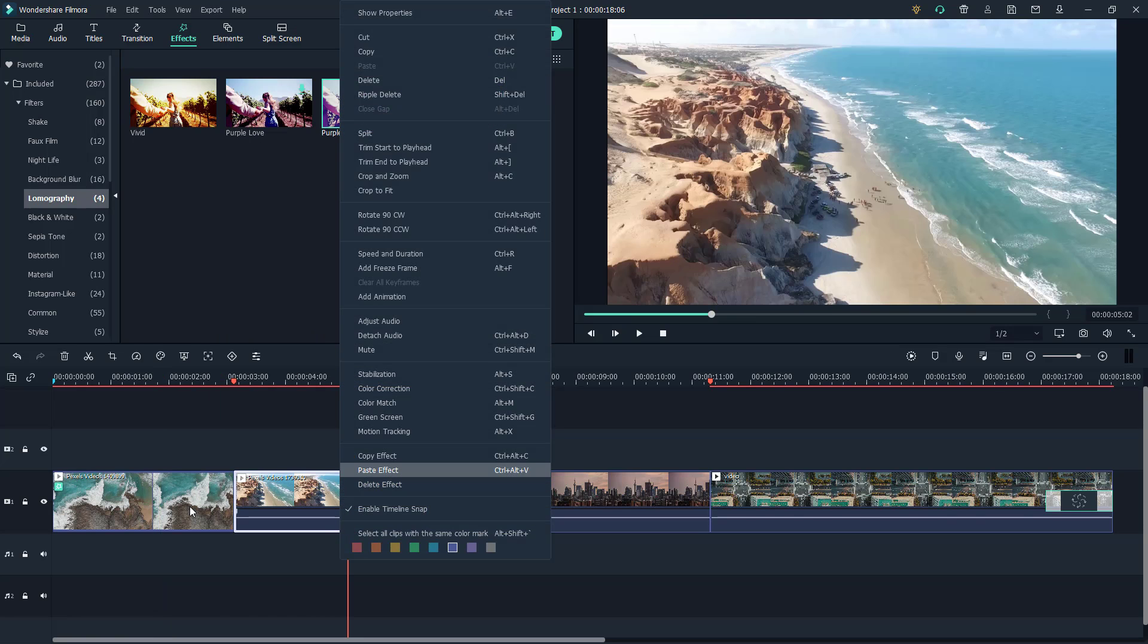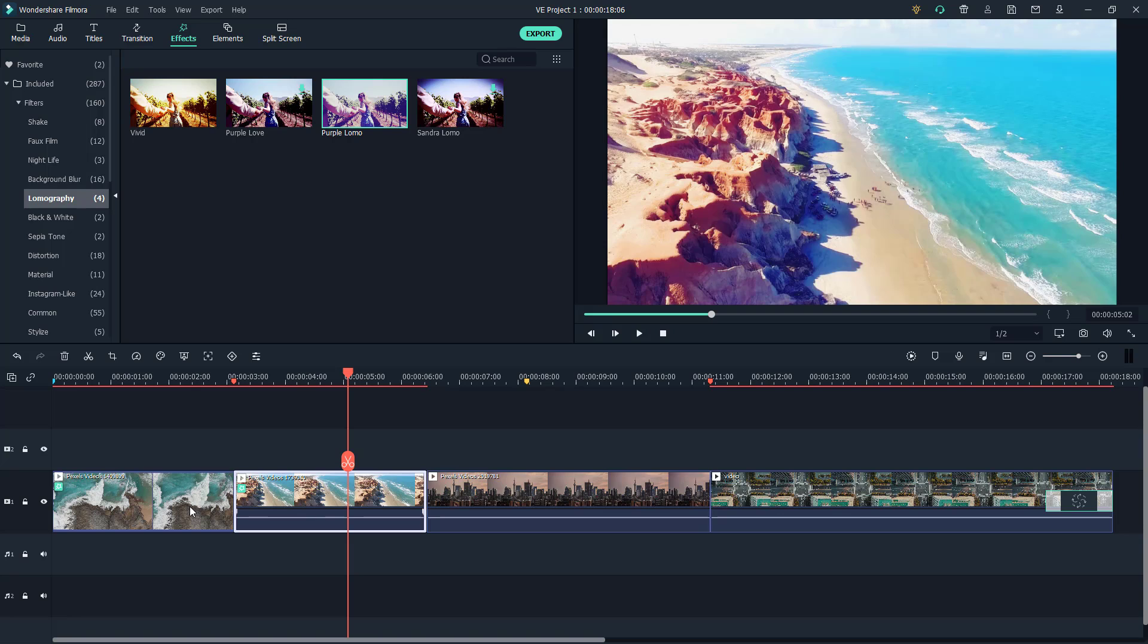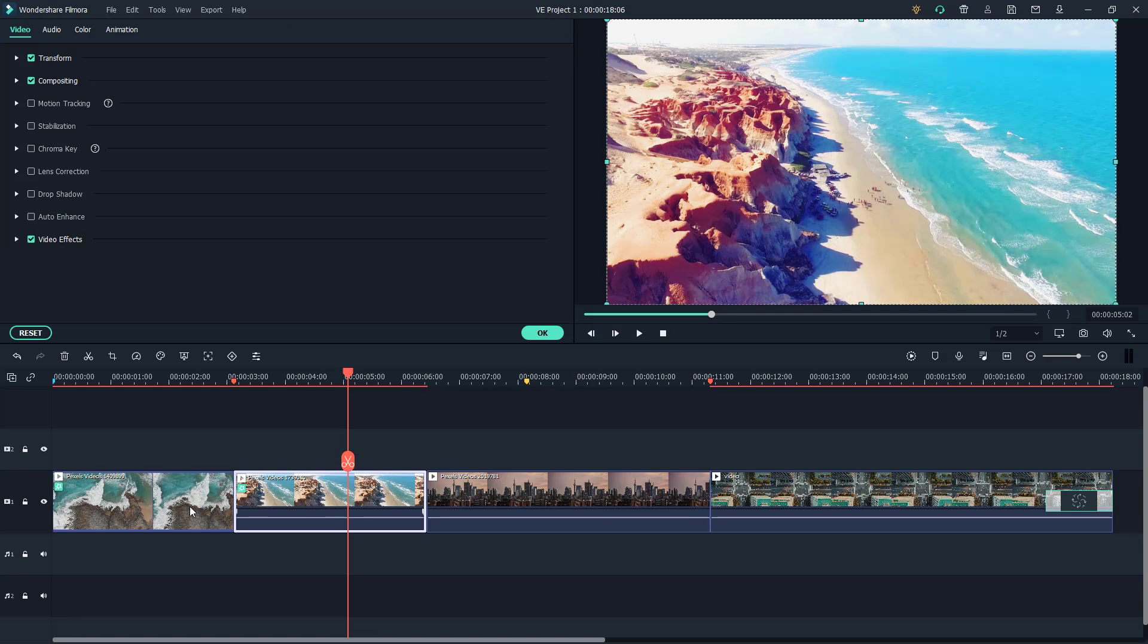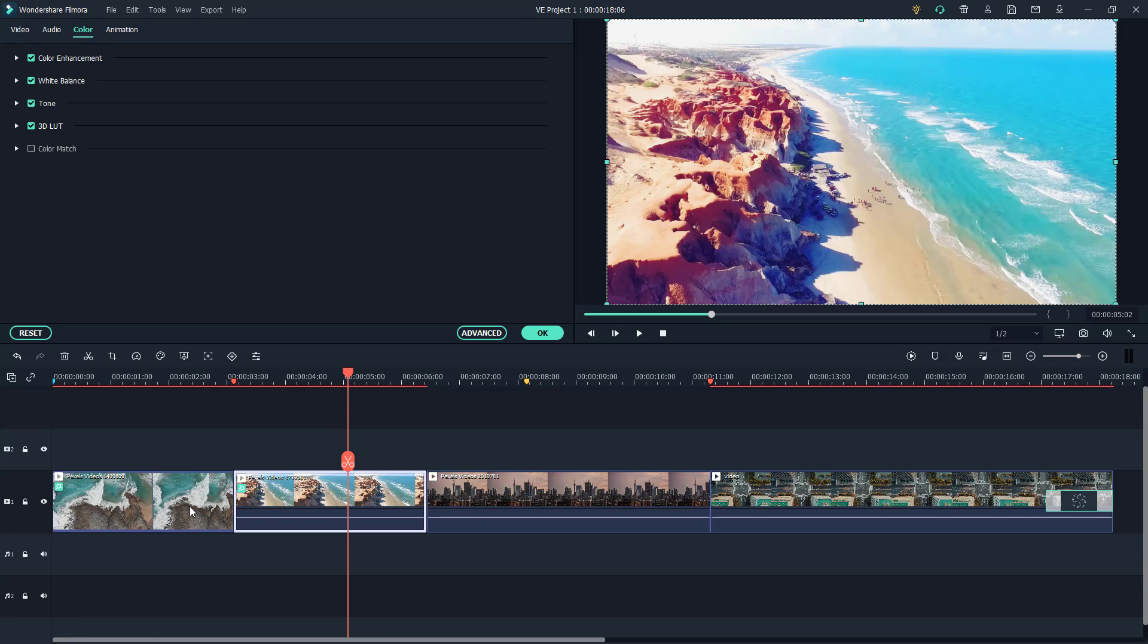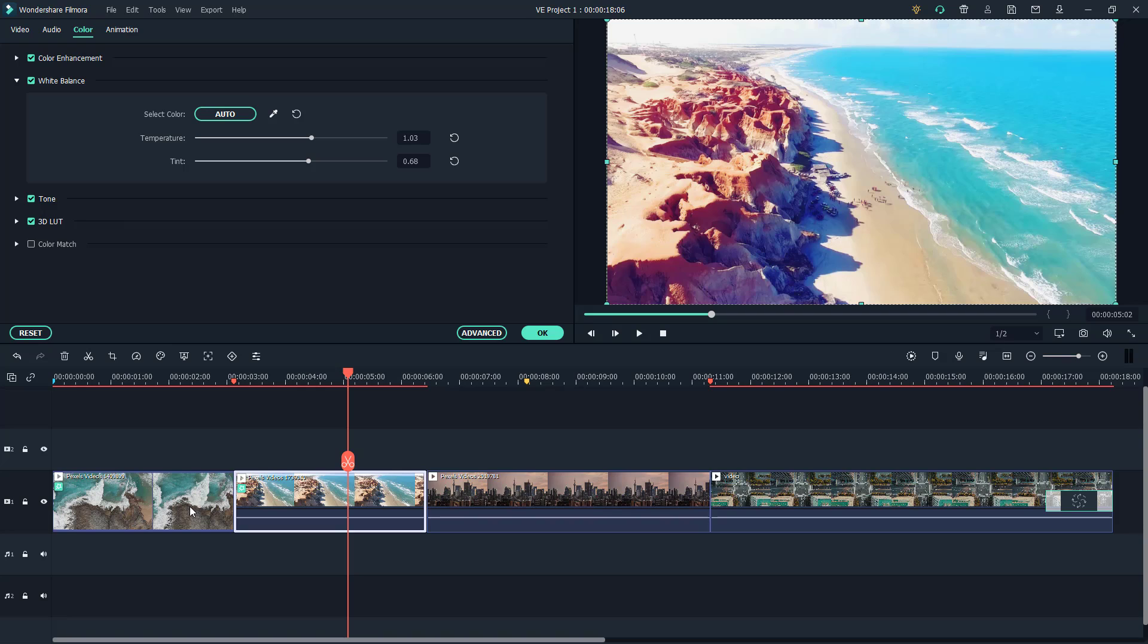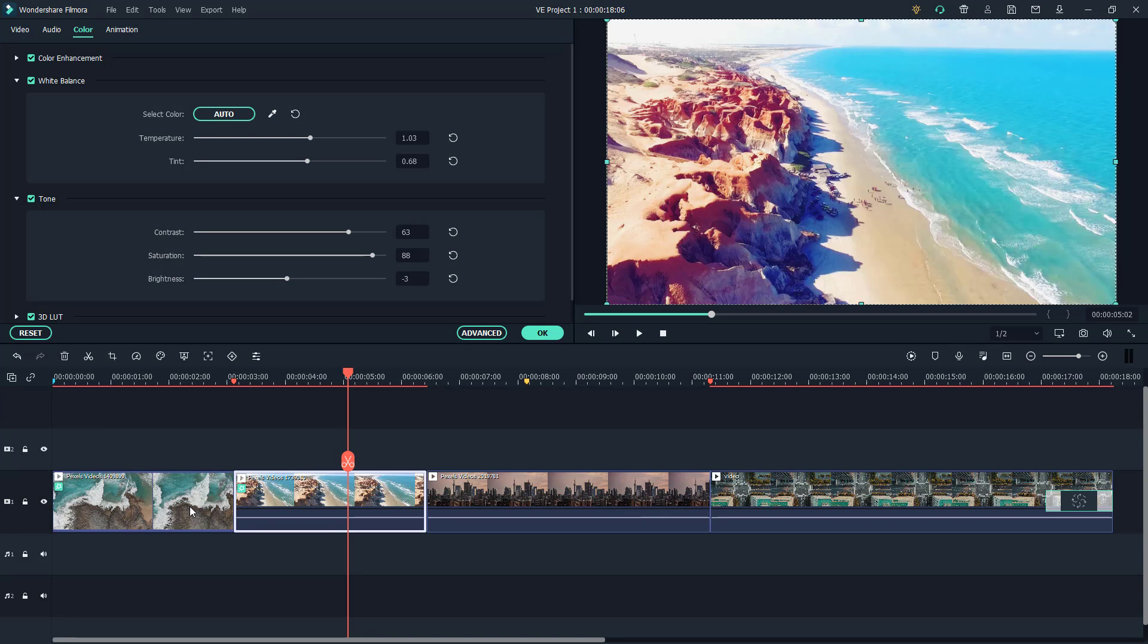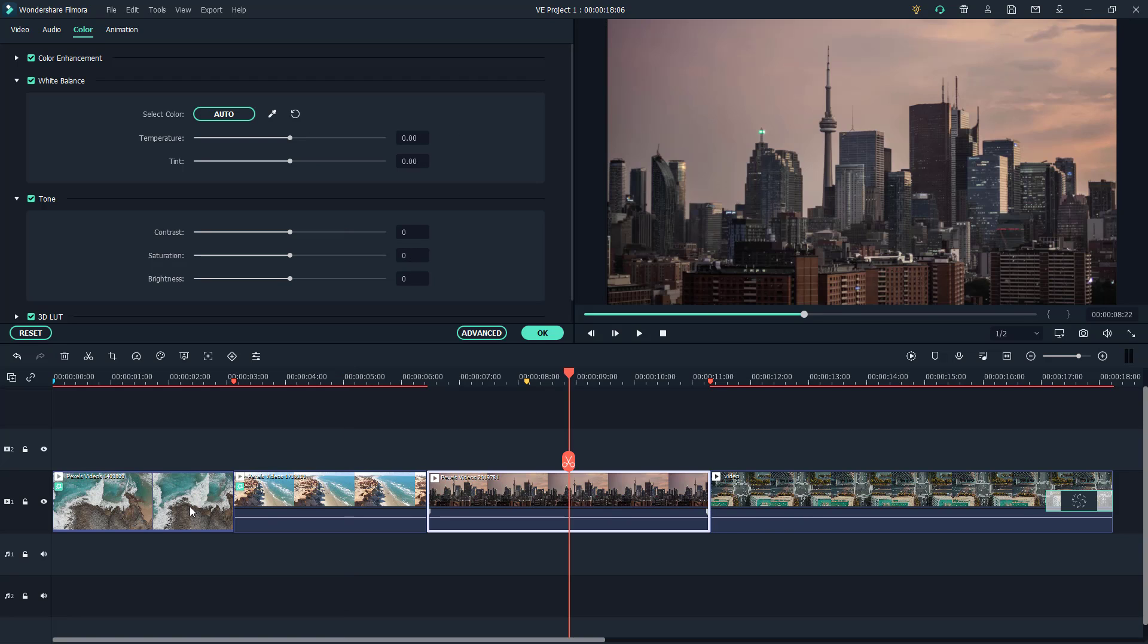Now let's get ahead. You can see the Purple Lomo effect has been added. If I go into Color, into White Balance, you can see the values are there. If I go to Tone, the contrast, saturation, and brightness values are all there.